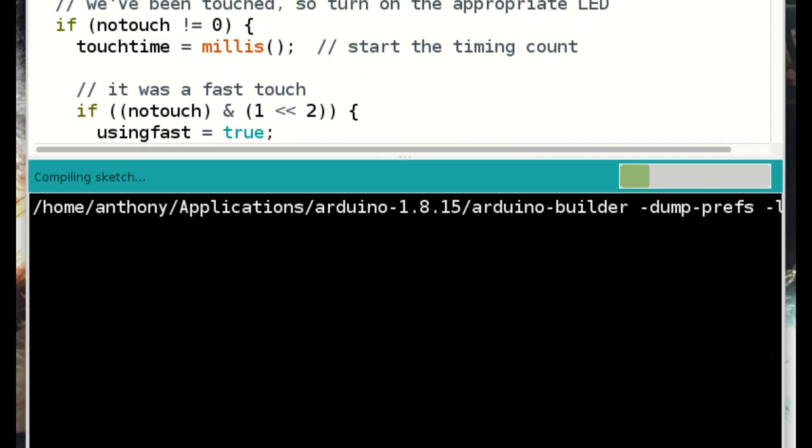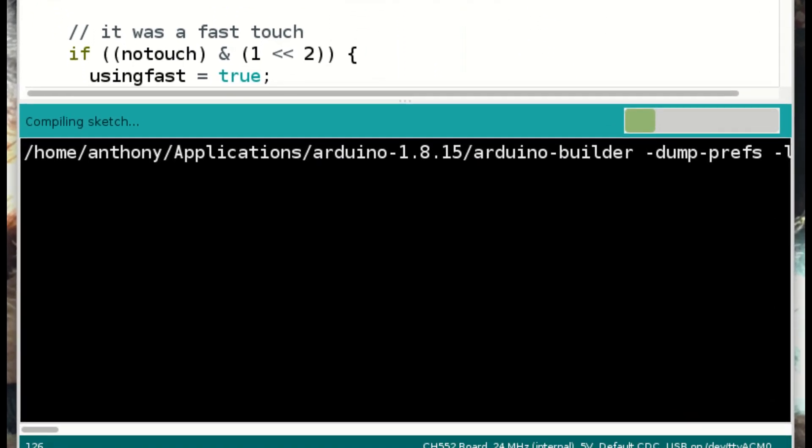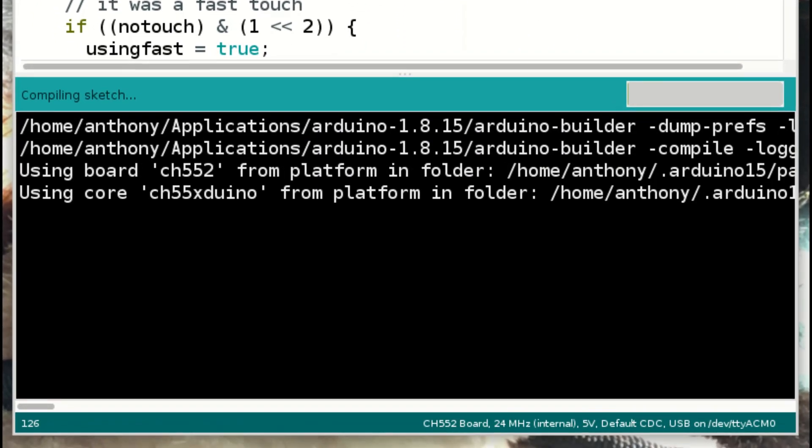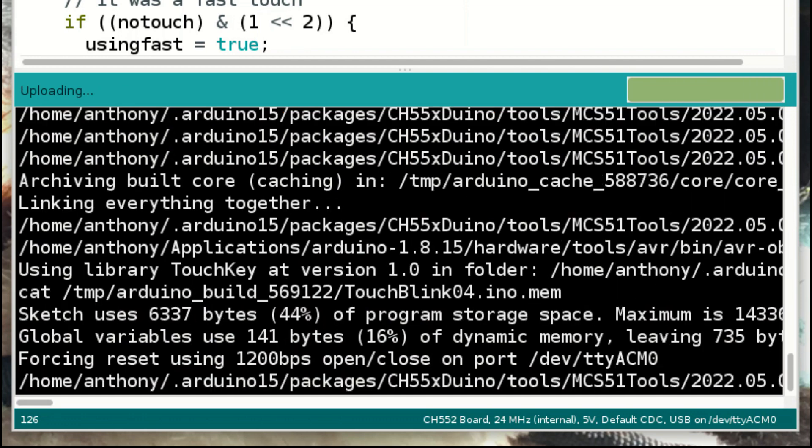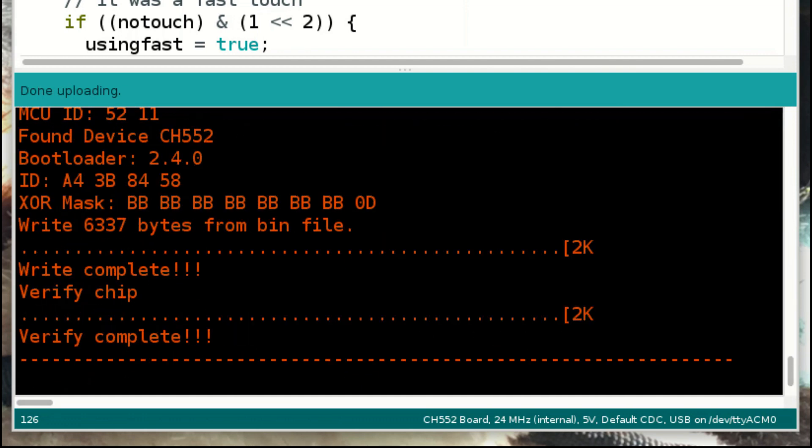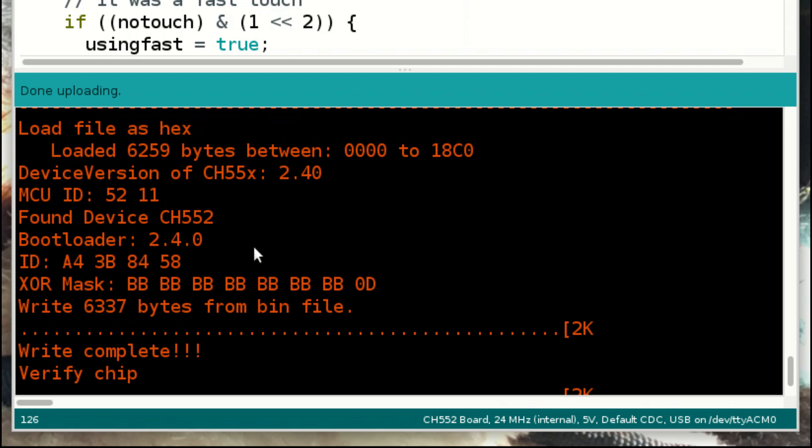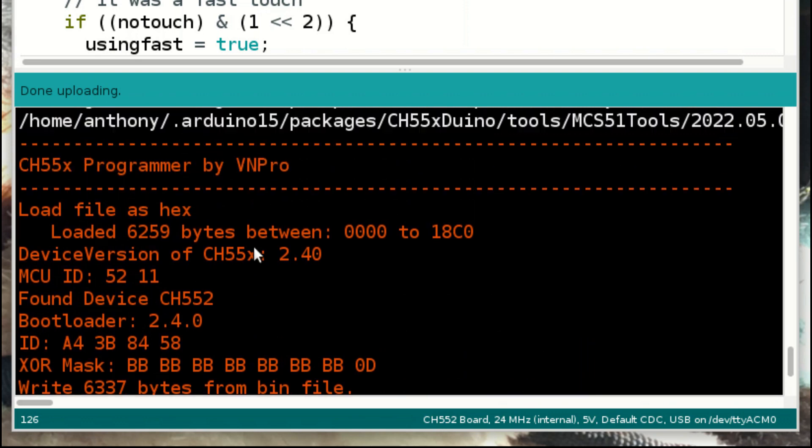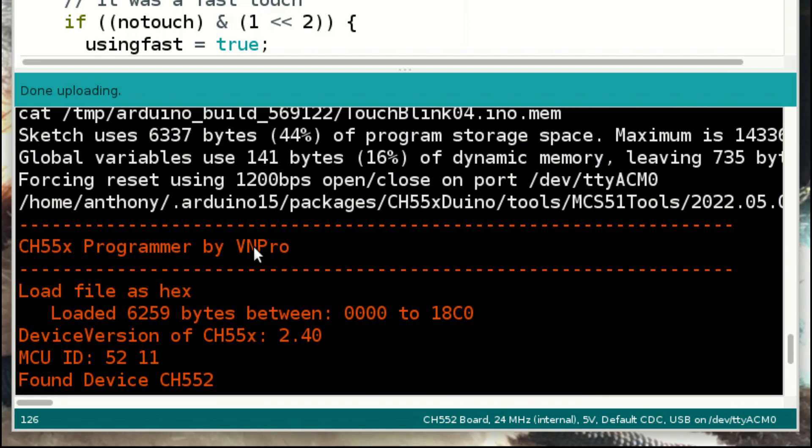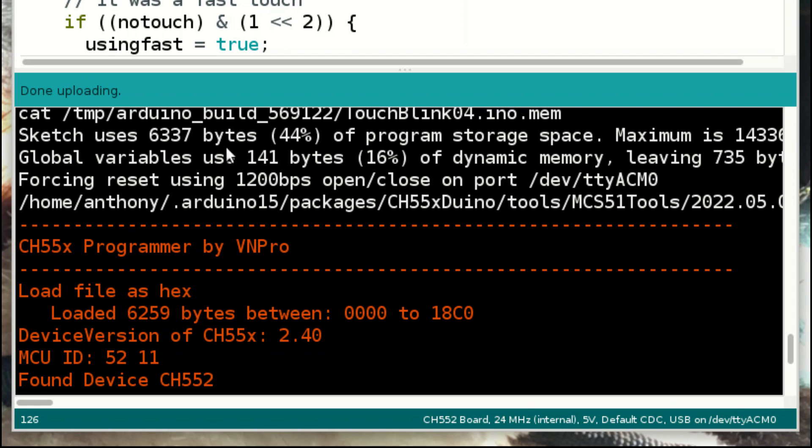So let's compile this and upload it so you can see how that works. That's all pretty straightforward. We've ended up with how many bytes looks like six, two, five, nine bytes. So that is about just under half the capacity, as it says here, 44%. Yeah, so that's all pretty straightforward. Let's see it in action again.